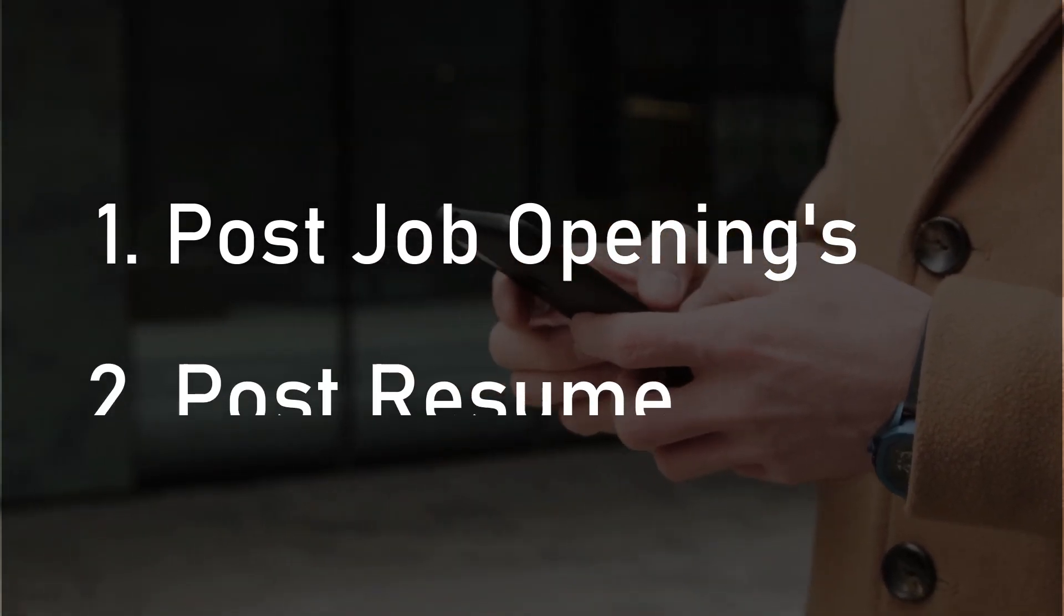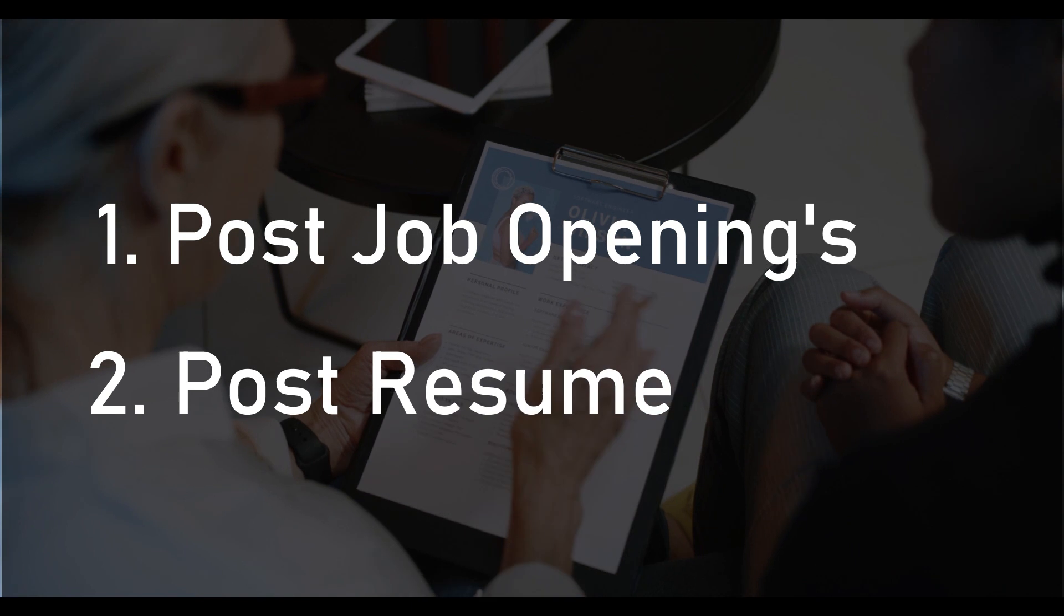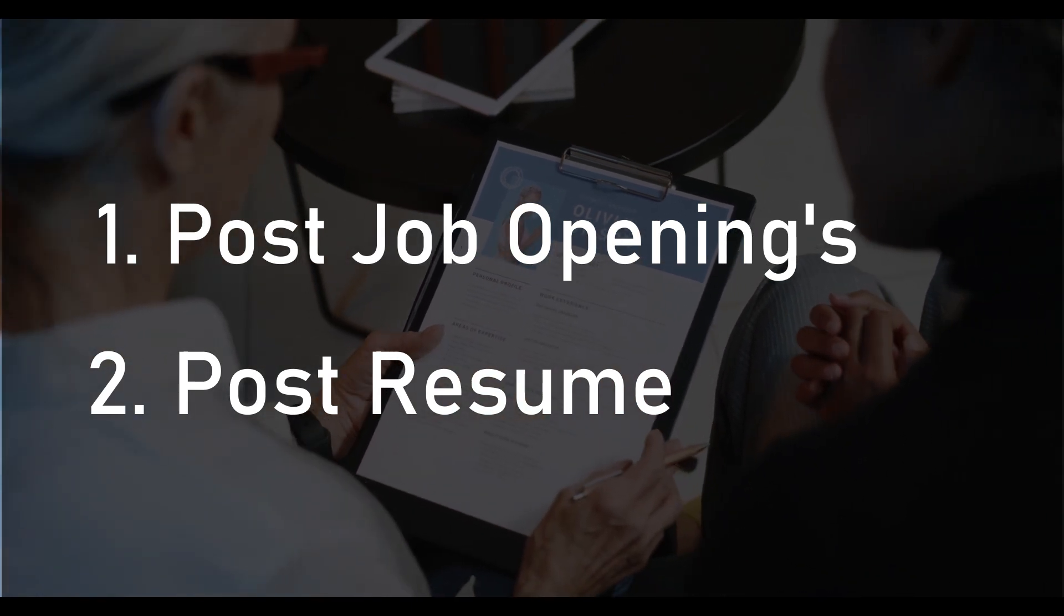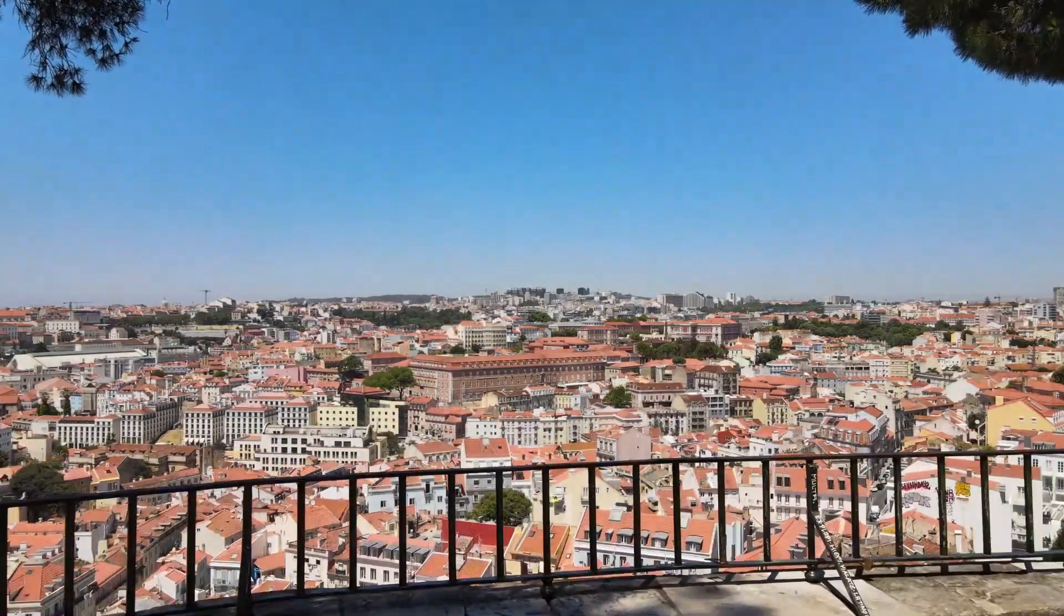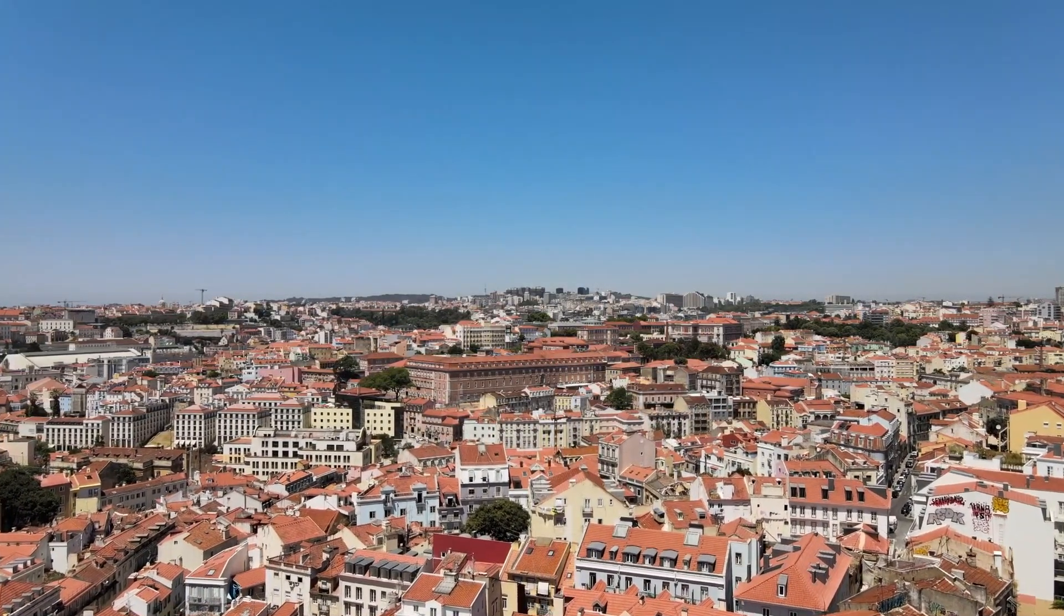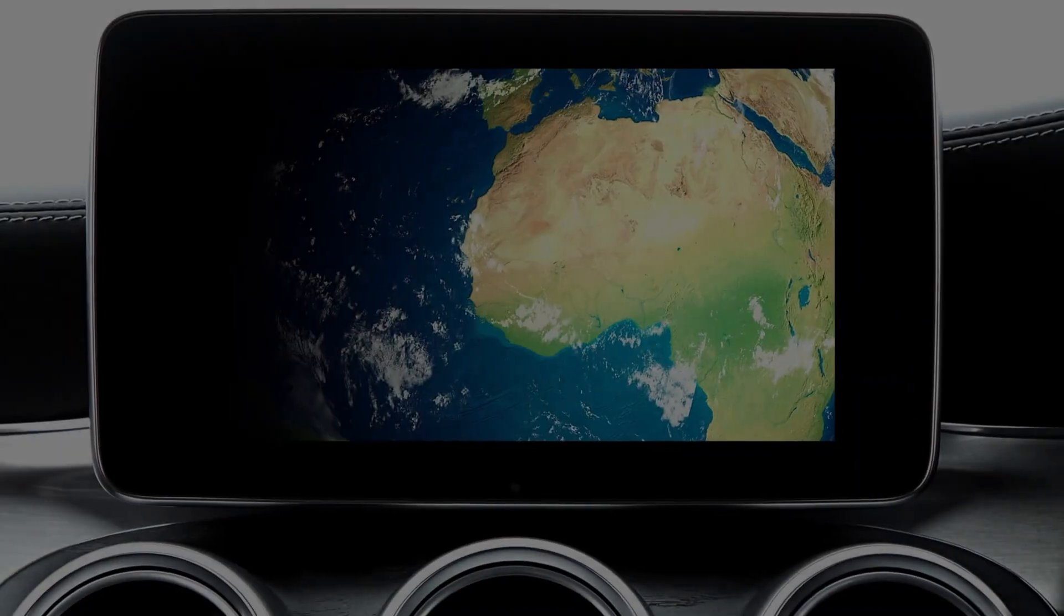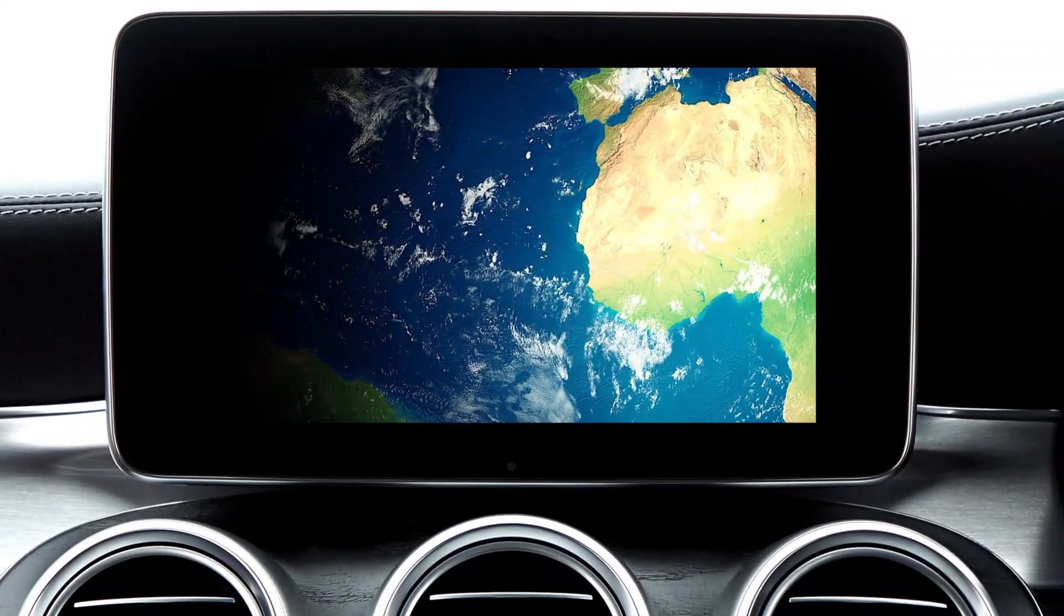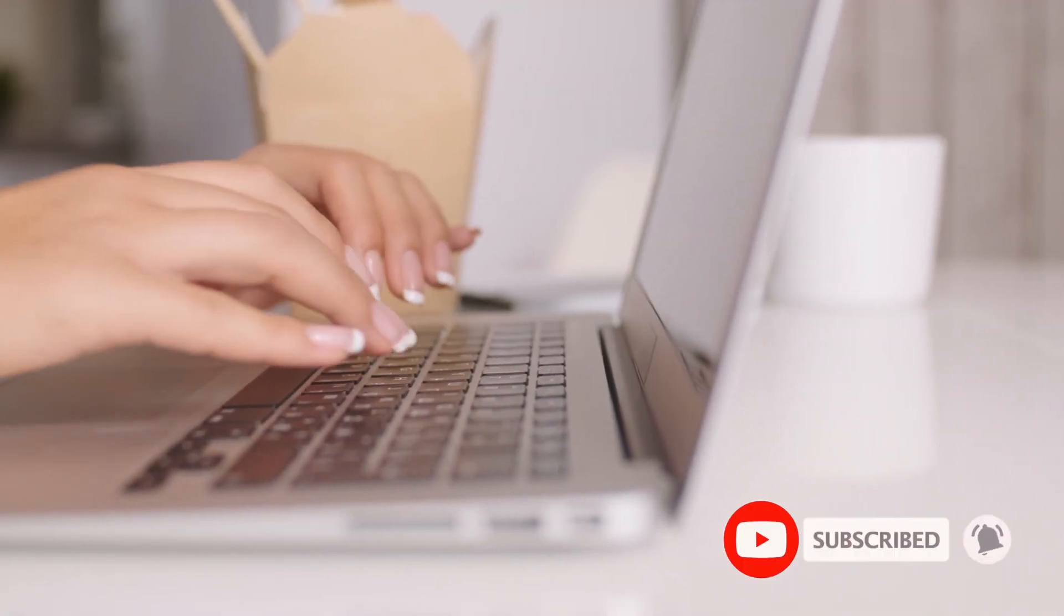LinkedIn has grown into the world's largest and greatest business networking platform in the world. So this is what LinkedIn is. Next is, why is it required?